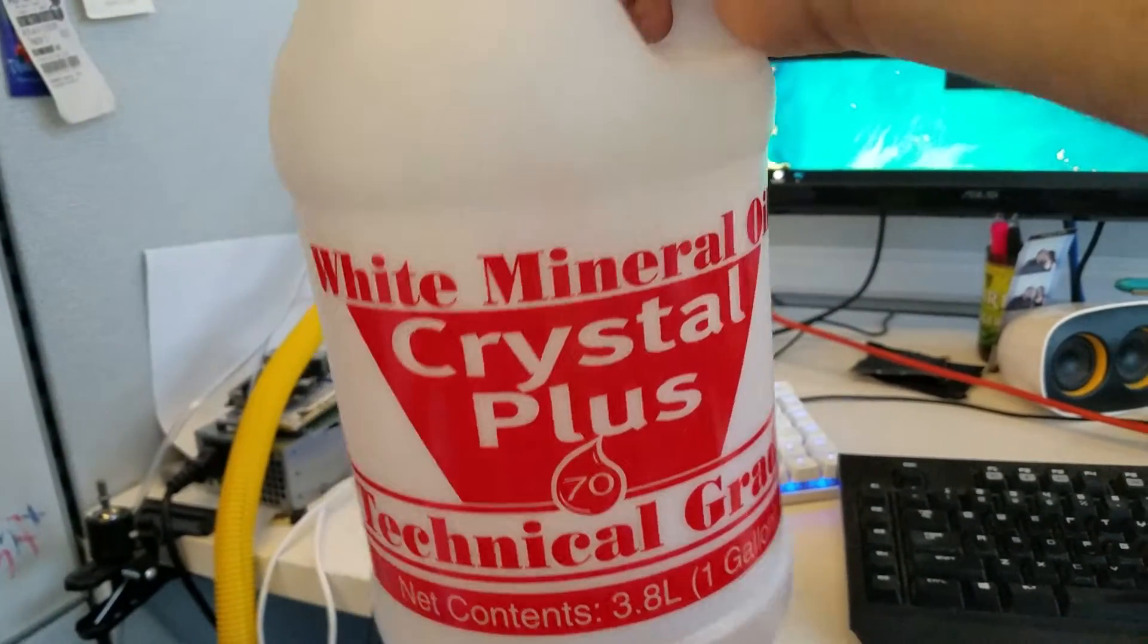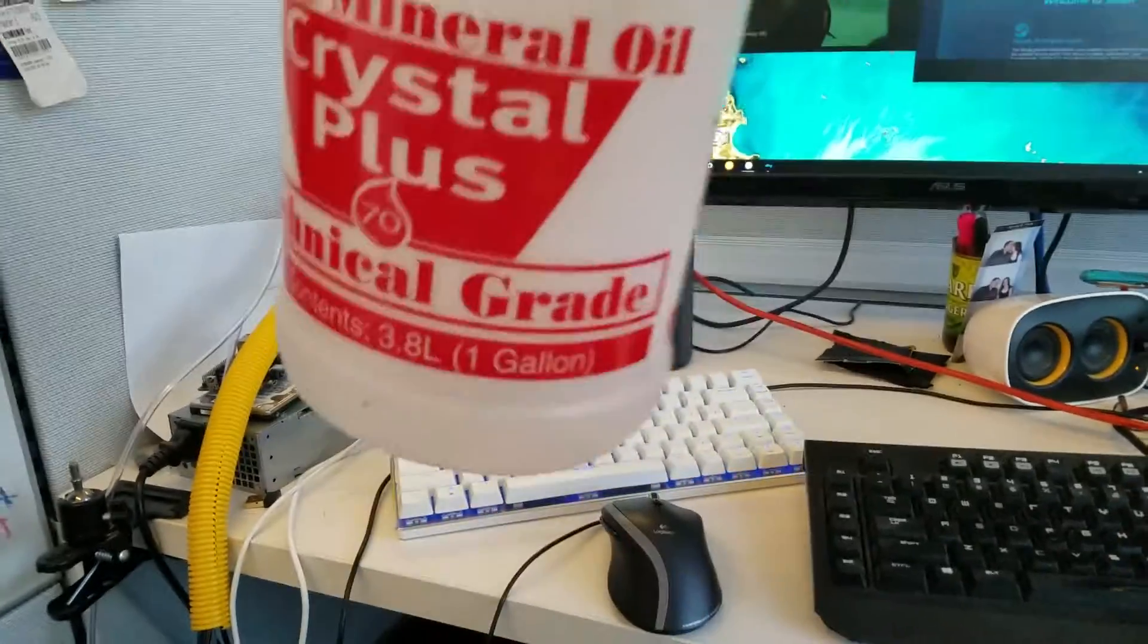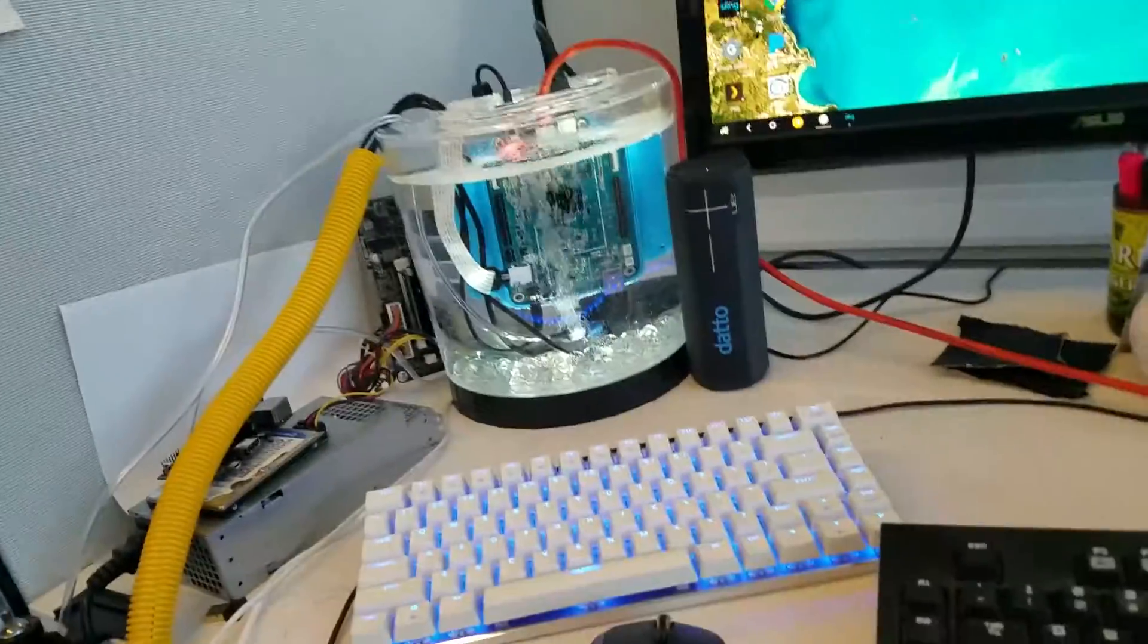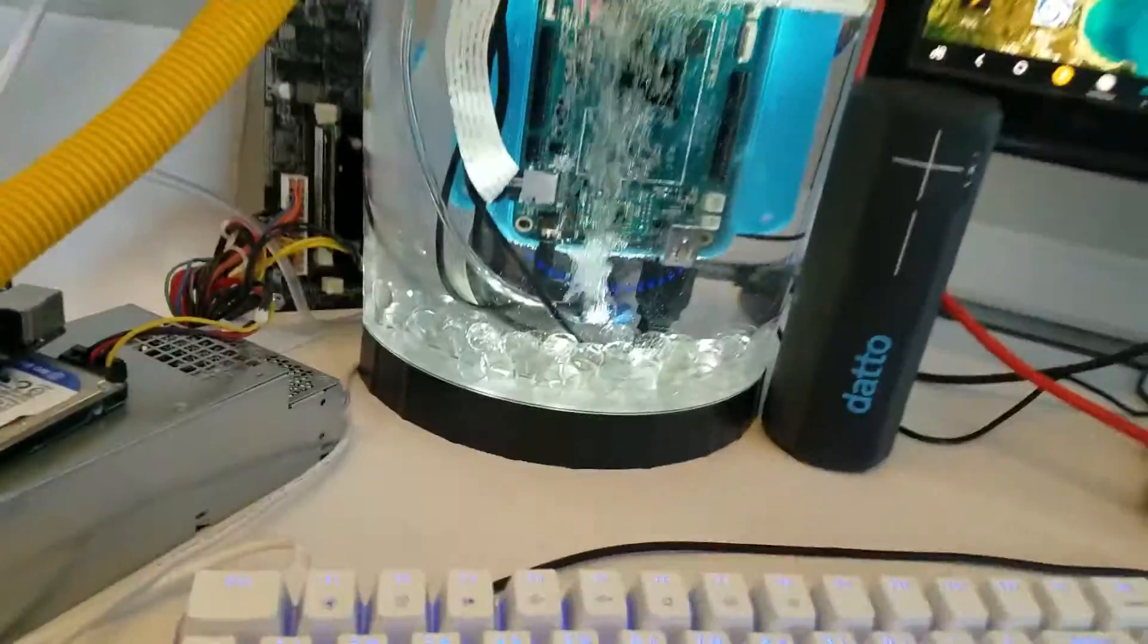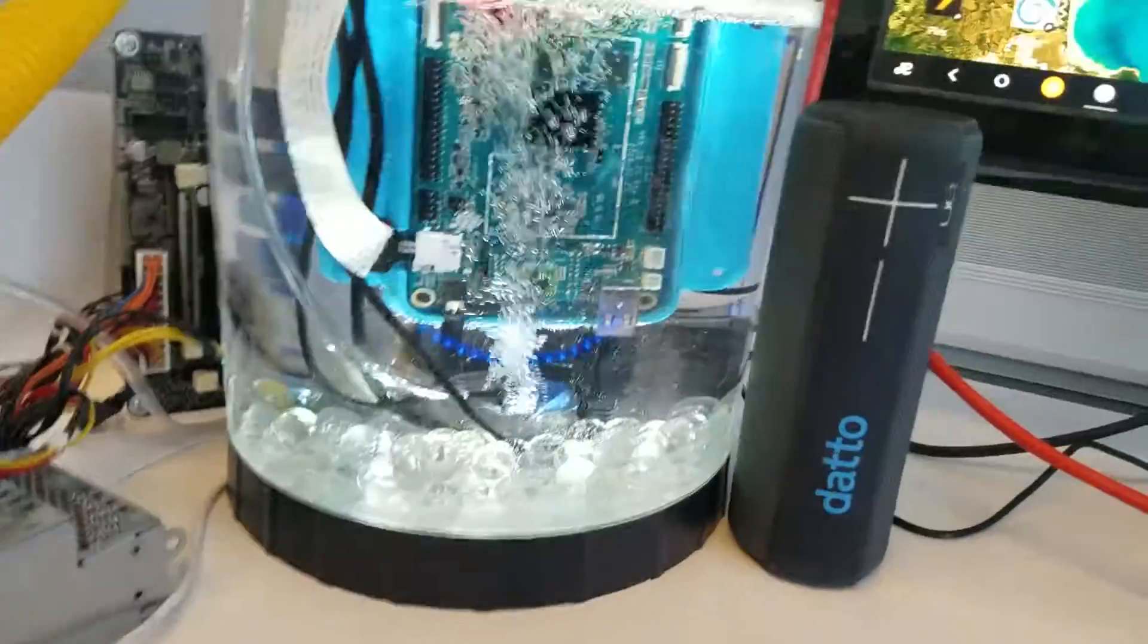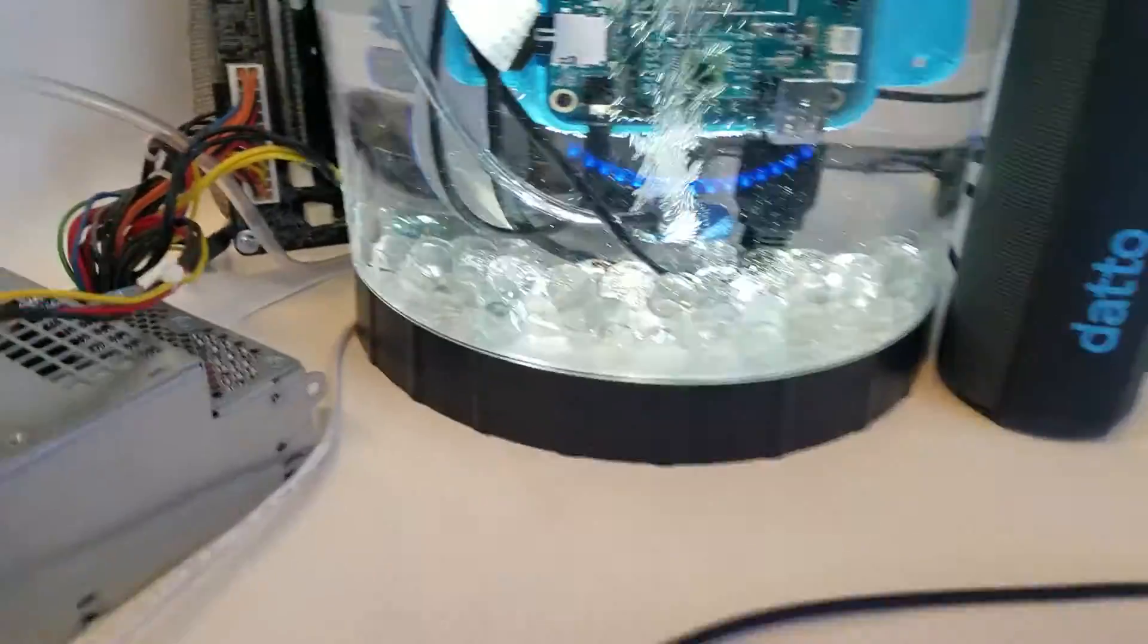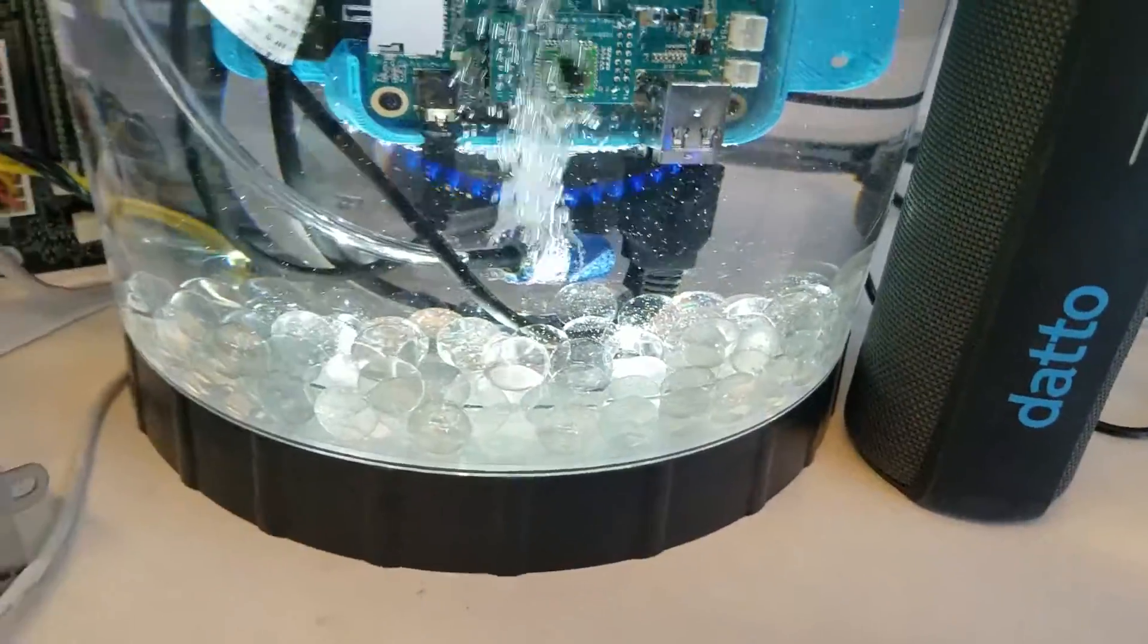I'm actually going to do one with a mini ITX board next, so this stuff apparently is the best from all the forums that I've read so far. Basically just had some marbles here on the bottom for aesthetics.